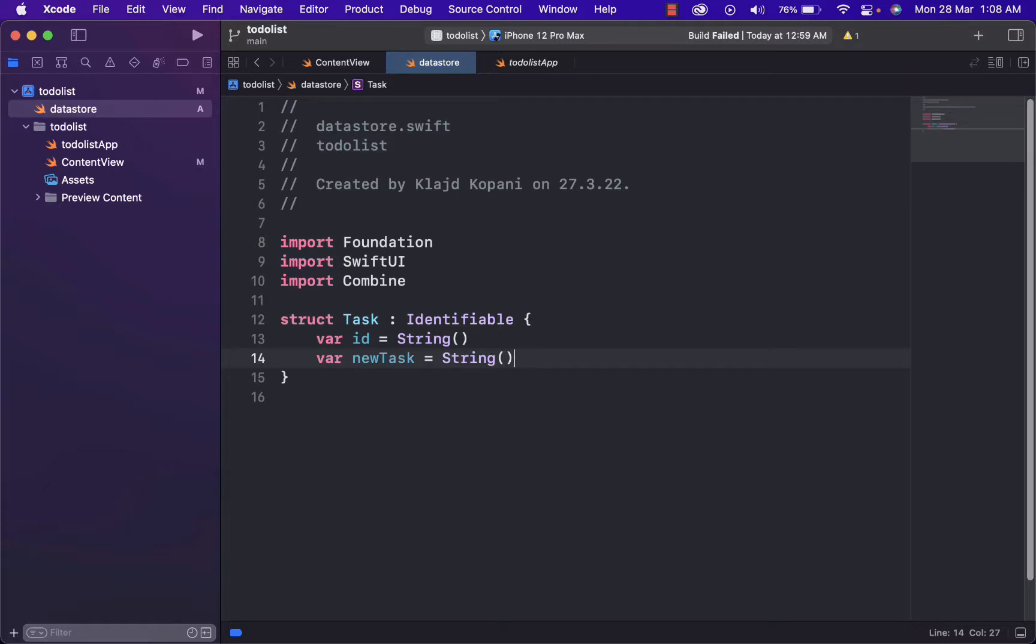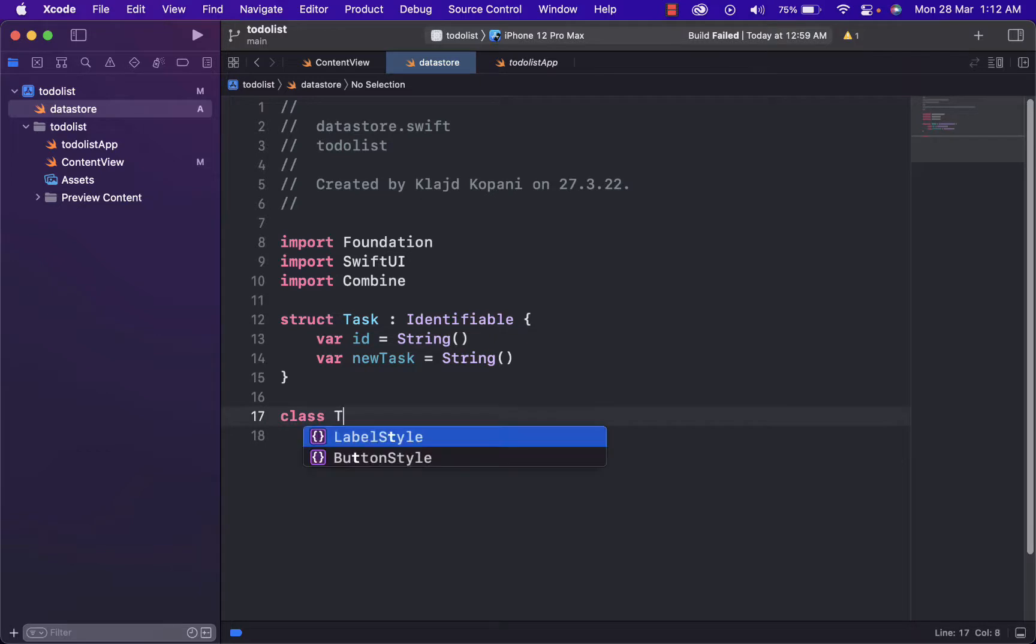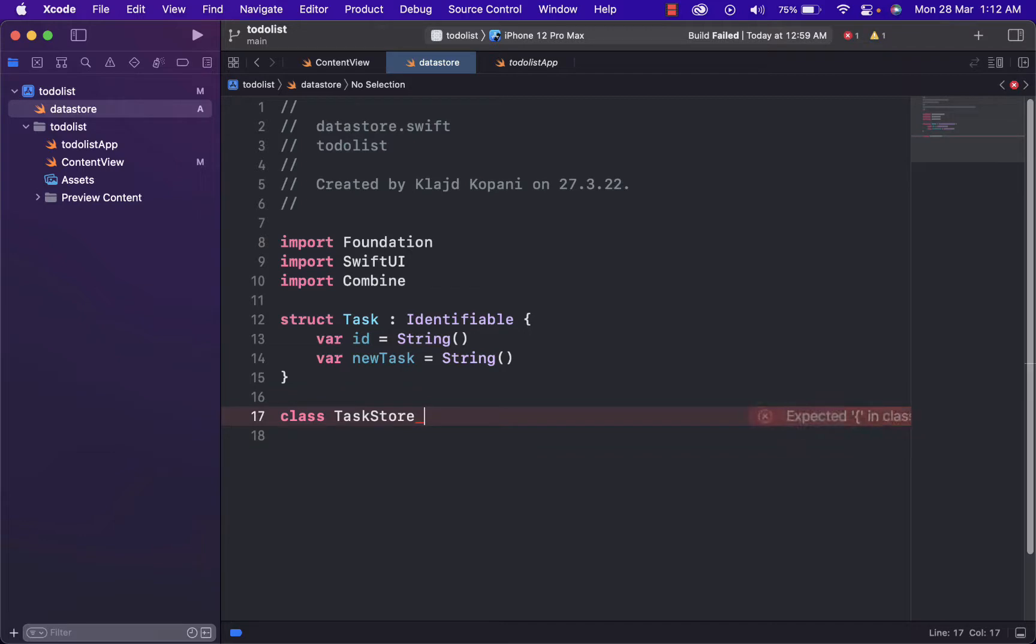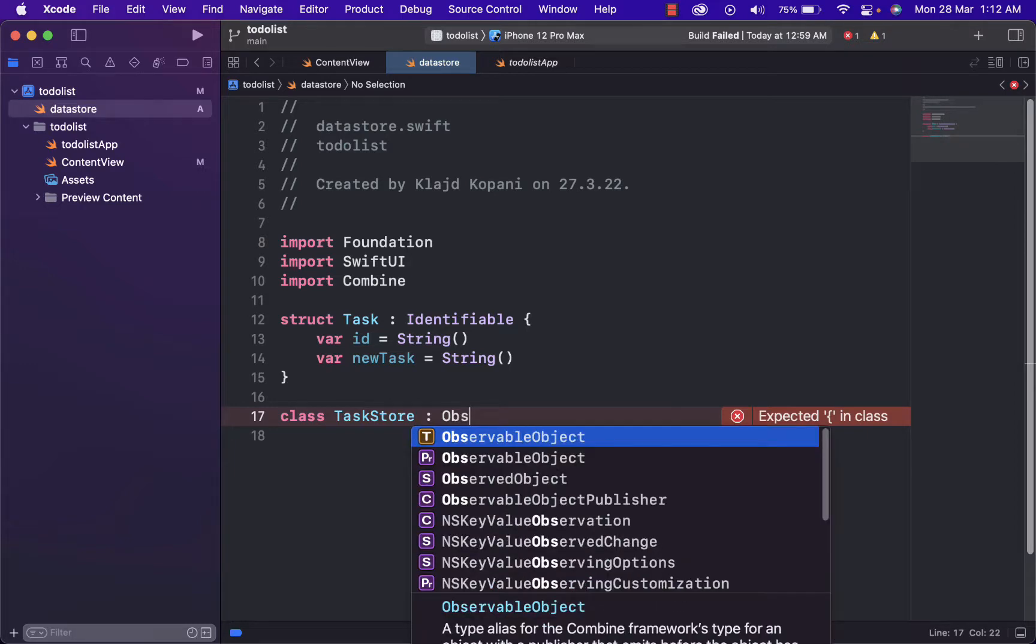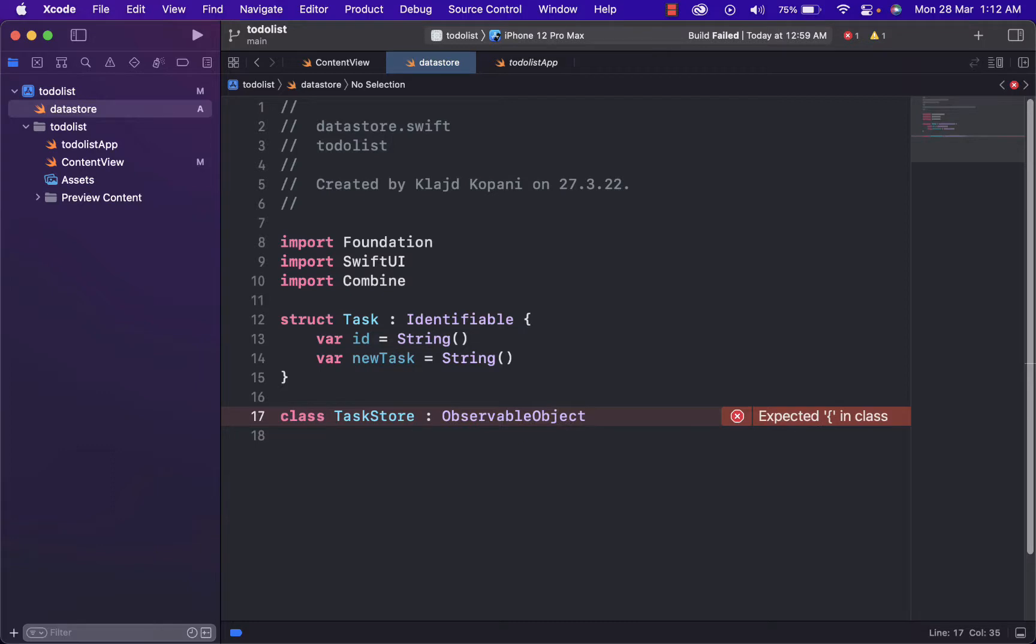And basically, what this will do is that they will tell Swift UI to look for this specific data set for more tasks. And now what we need to do with all the tasks is to put them in the same object. We can do that by adding a class task store. And class is similar to a struct but provides more capabilities such as inheritance. In our case, we will inherit from observable object.